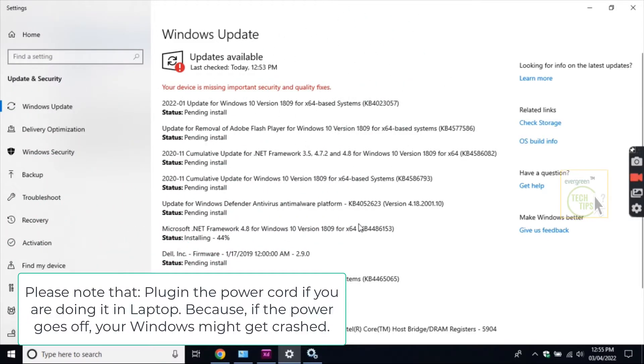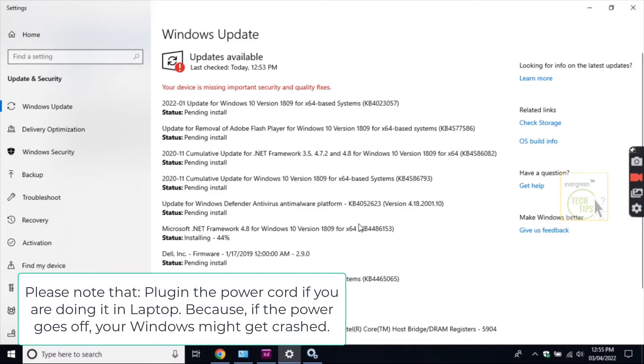Please note that: plug in the power cord if you are doing it in laptop. Because if the power goes off, your Windows might get crashed.